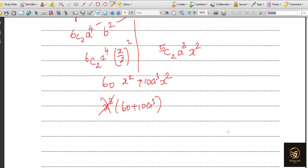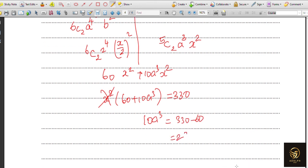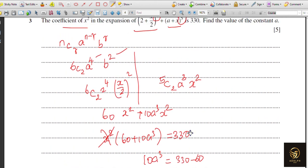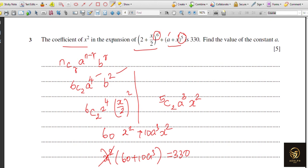So a = 3. The key technique is: identify which is a and which is b in the binomial, decide the required power of b (or a) to get x², then apply the single-term formula directly without expanding all terms.